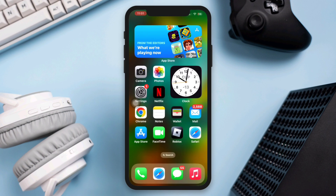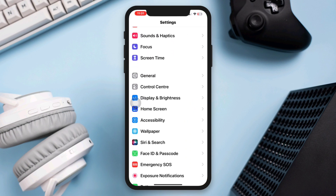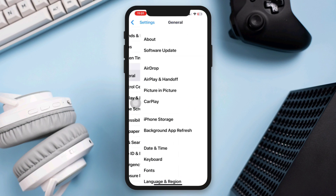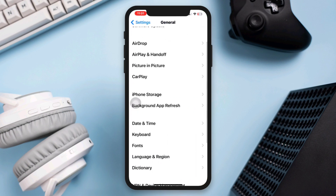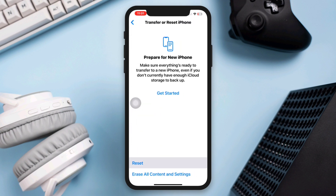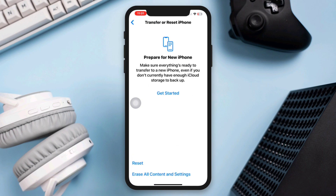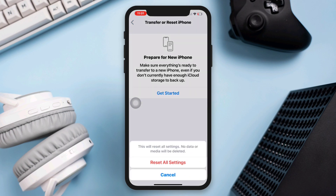Solution four: Reset app settings. Resetting app preferences can sometimes resolve issues. Go to Settings, scroll down, tap General, tap Transfer and Reset, then choose Reset All Settings. If none of these steps resolve the app crashing issue, please let me know in the comment section. Thanks for watching.